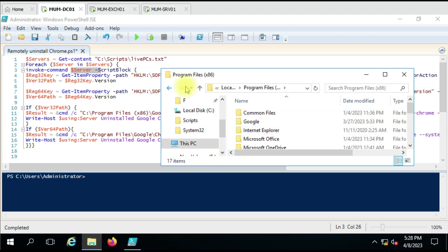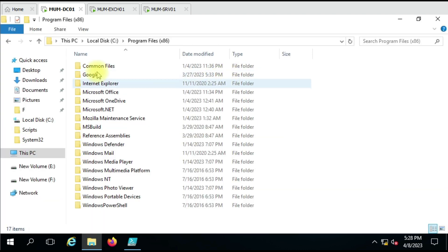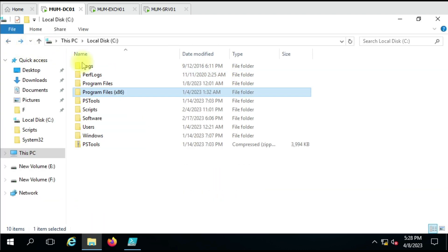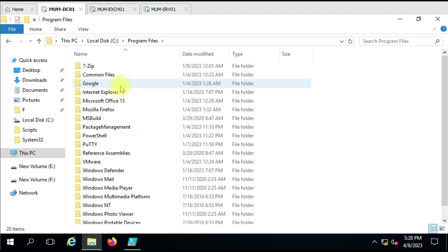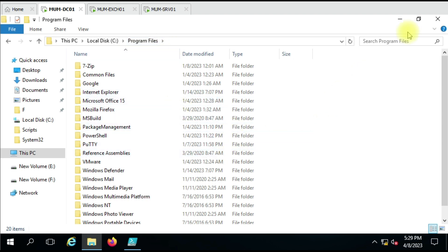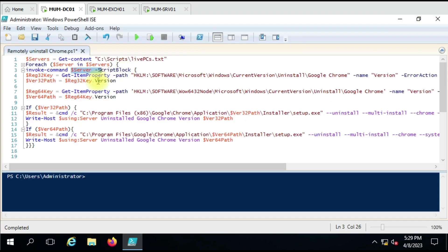Now you all know that 32-bit version will get installed in Program Files x86 folder, and for 64-bit it will directly go in a Program Files folder. Now here we are using the Get-ItemProperty command to look for Google Chrome version key in the registry on remote computer. Let me show you how we get the result when we run the command.